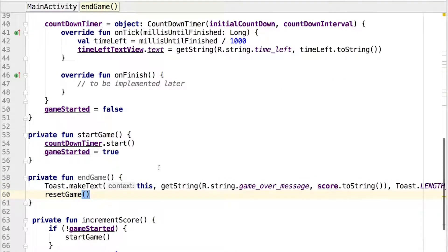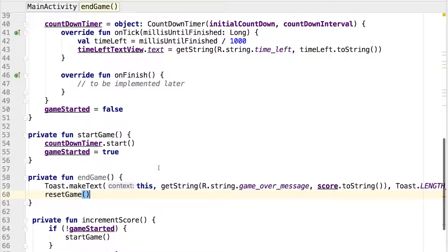You pass the activity that you want the toast to appear on, the message to display, and a duration for displaying the message to the toast. The duration is a constant value defined by the system and it can be either short or long. We opt for the long duration. After that you simply reset the game so that the player can play another game.